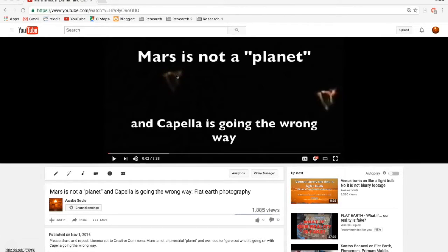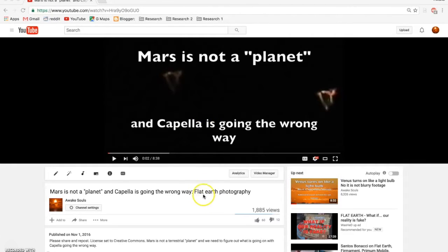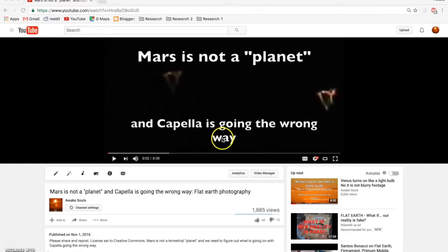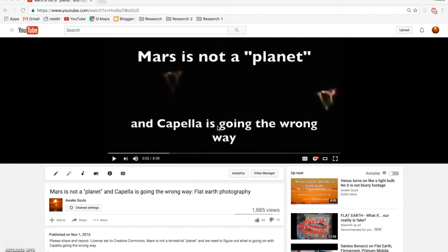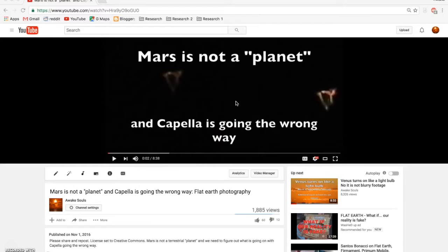Now at the time, I put this video in my playlist Flat Earth Photography. Now I'm going to show you the second and third time that I've recorded Capella traveling the wrong direction, and I'm going to be putting this in the Definitive Proof series now.